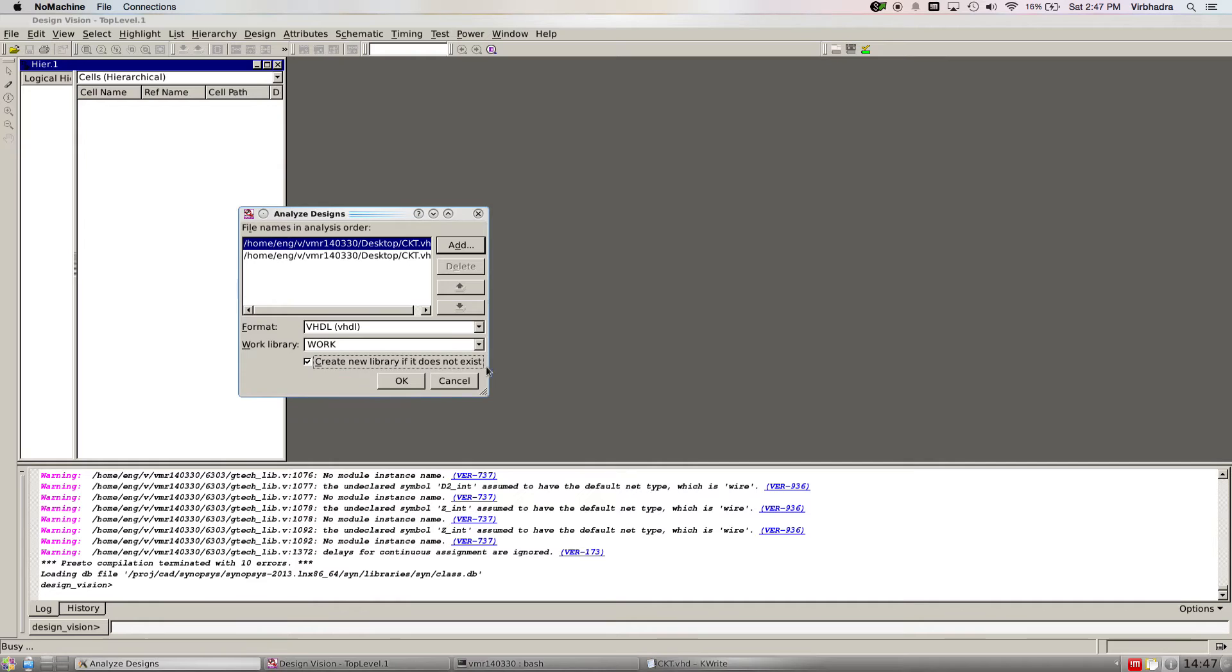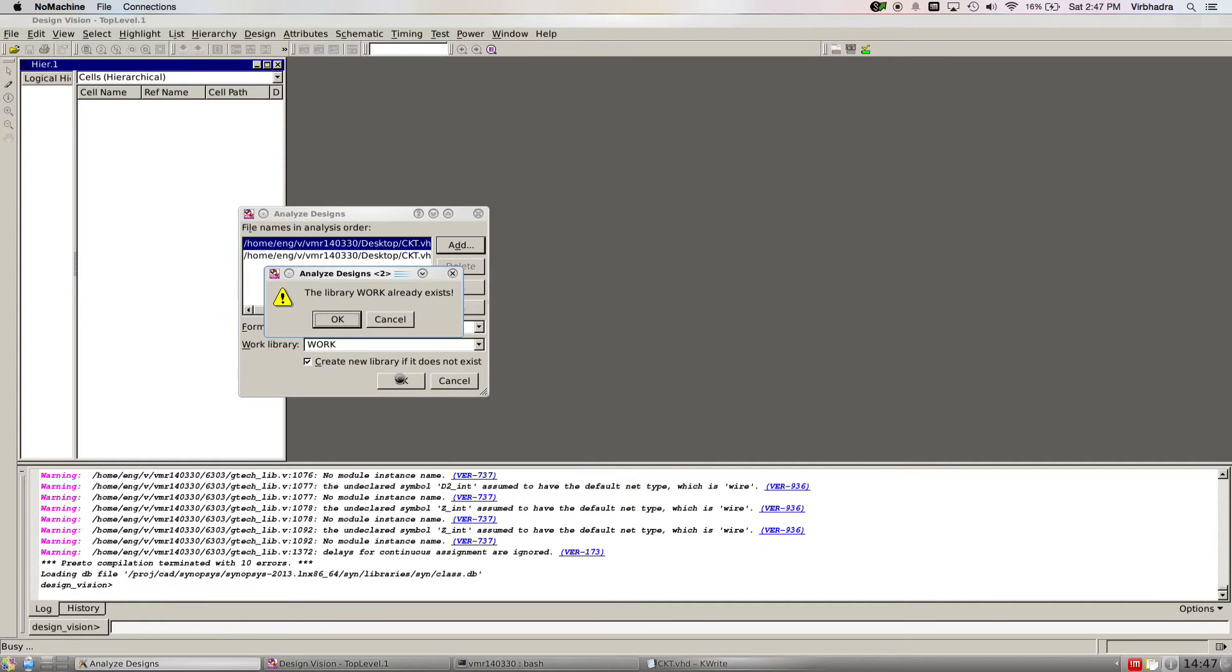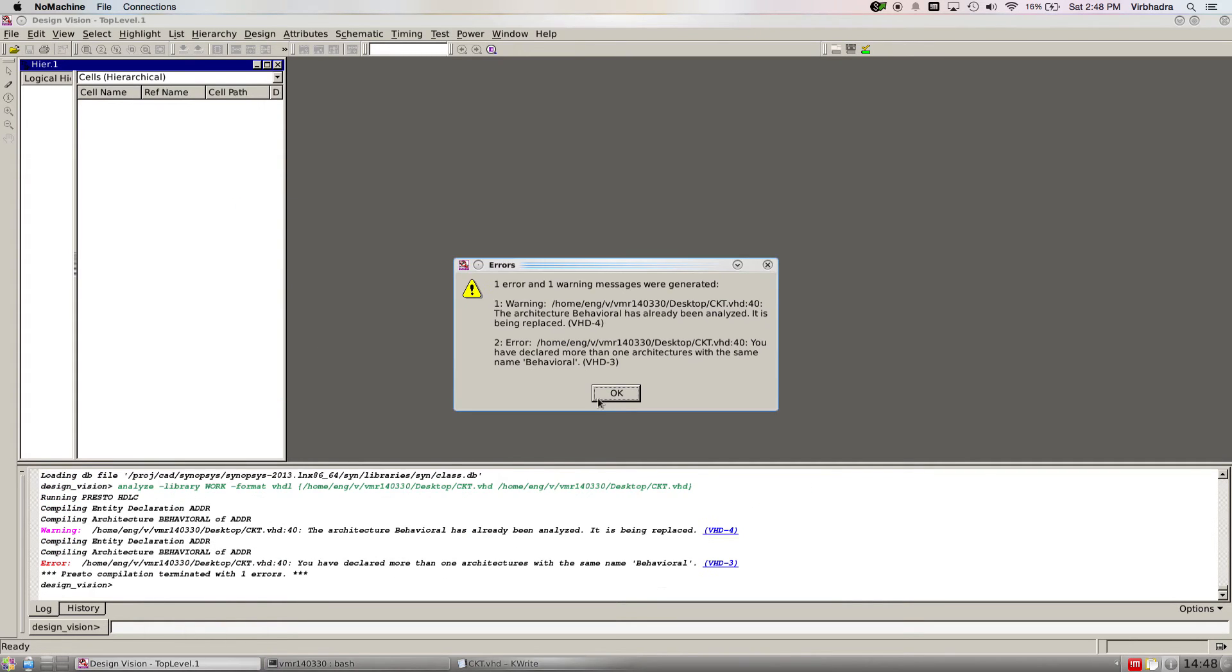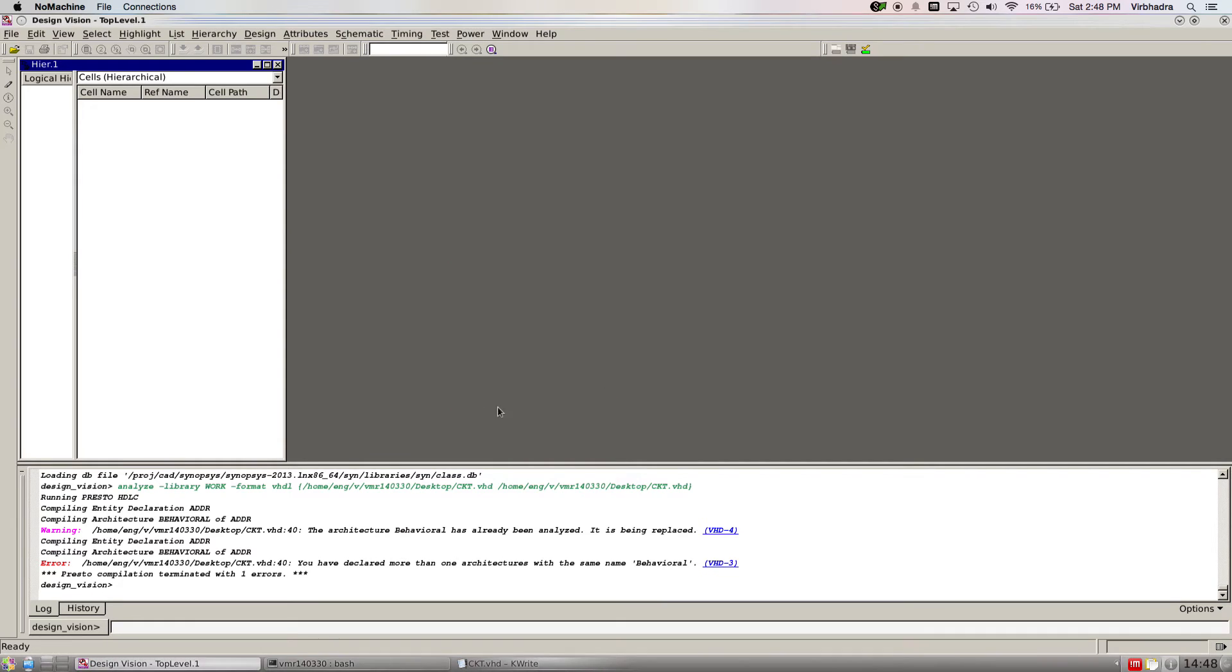Create a new library if it doesn't exist. OK. It already exists, and OK. That's good.